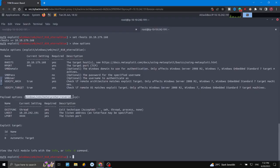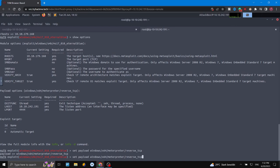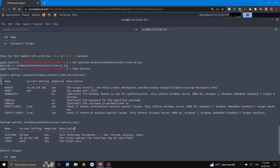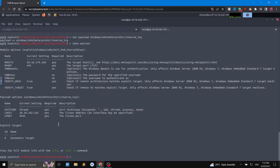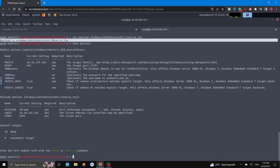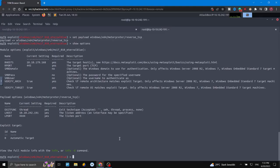We are also going to set the payload with 'set payload' and paste in the payload path. Now we have the payload configured. Once all options are set, you can either say 'run' or 'exploit' to launch the attack.